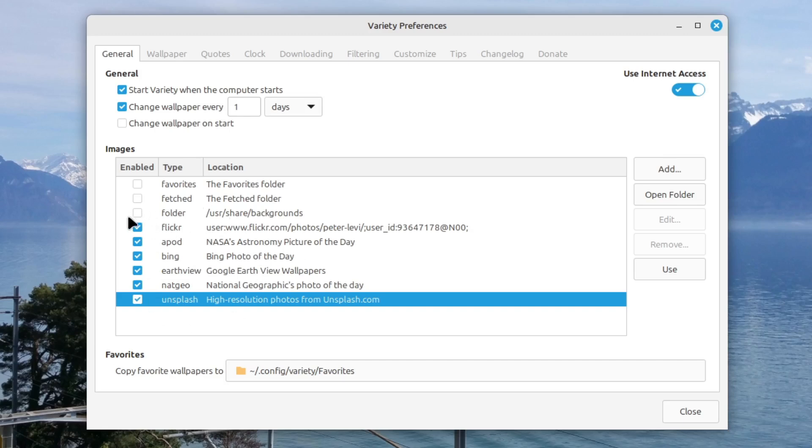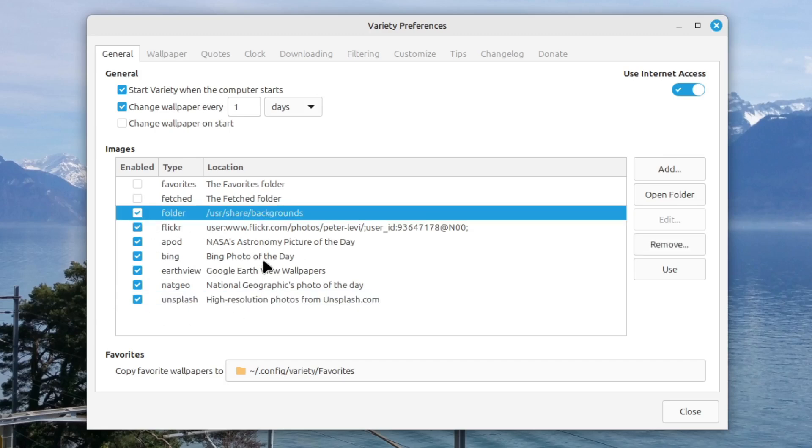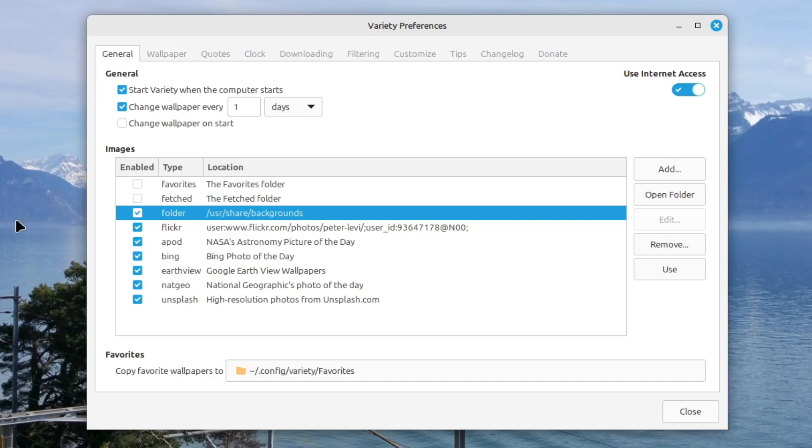Also my USR share backgrounds. It takes a time until it downloads some wallpapers. So give it a short time. And then we are finished here.